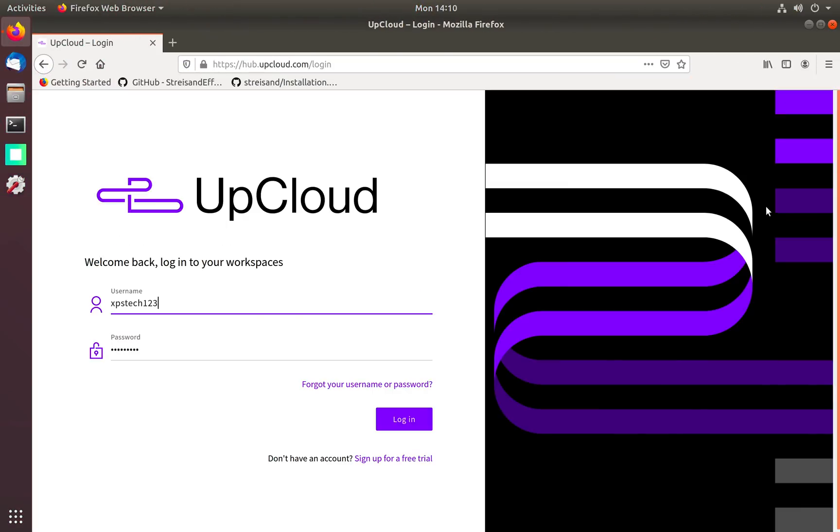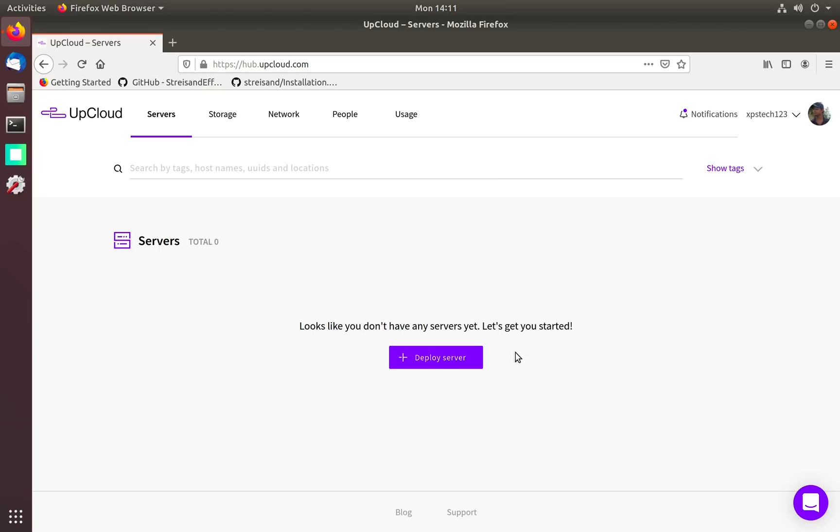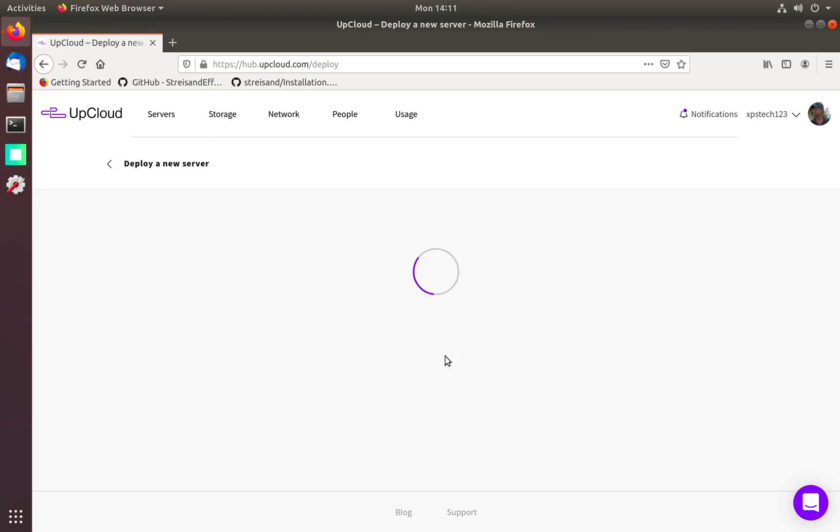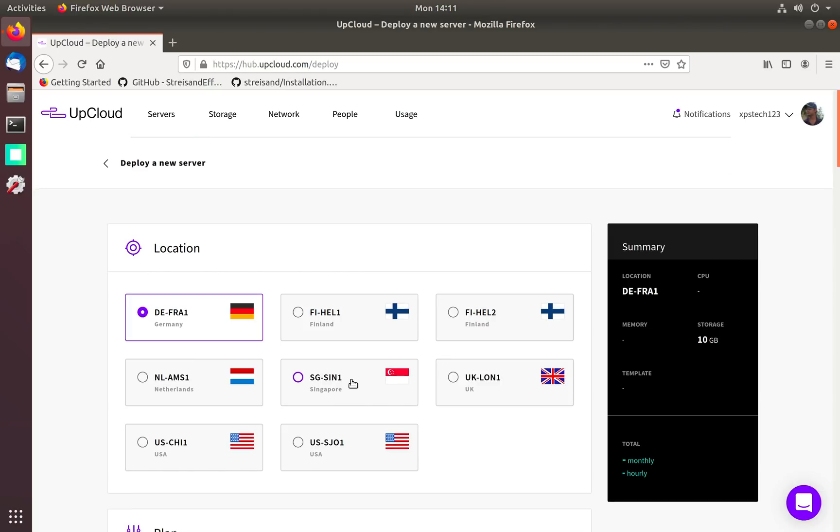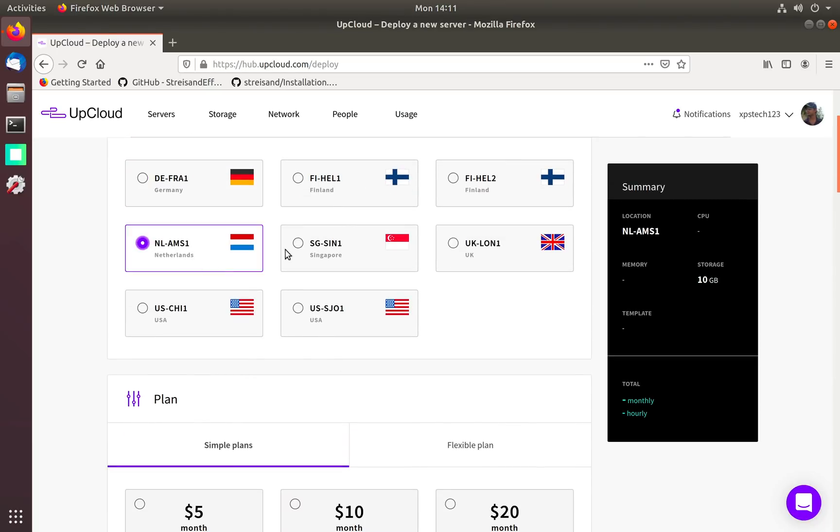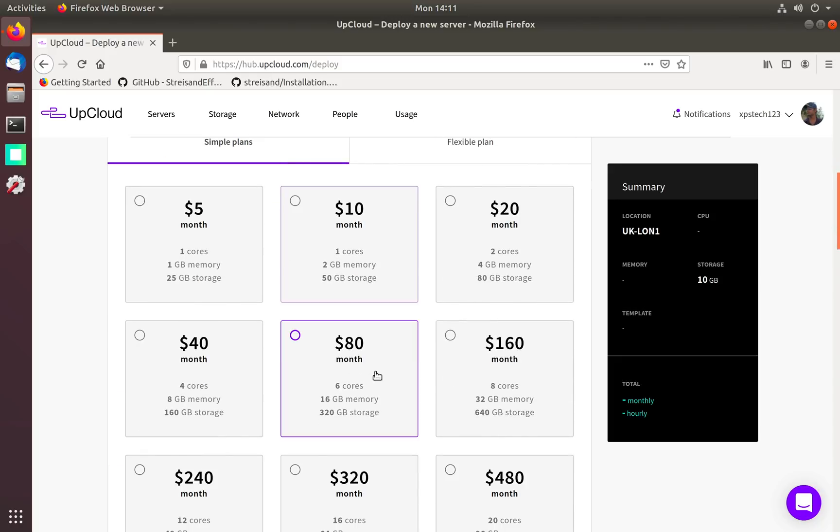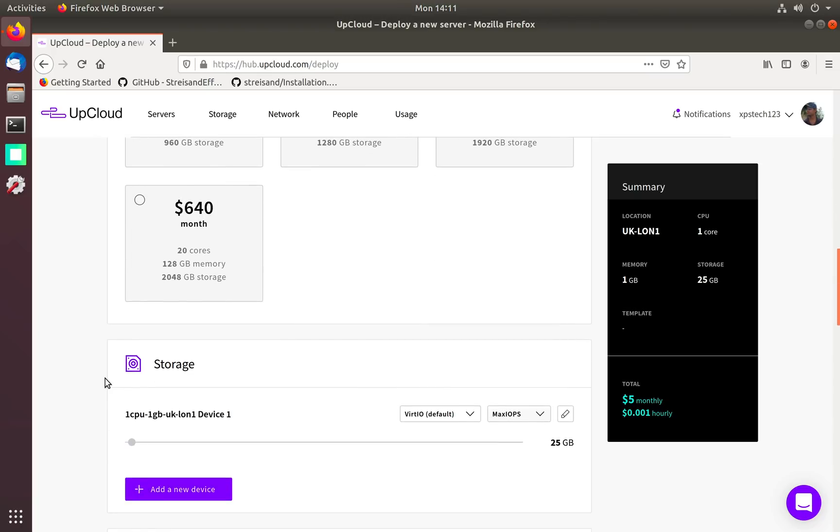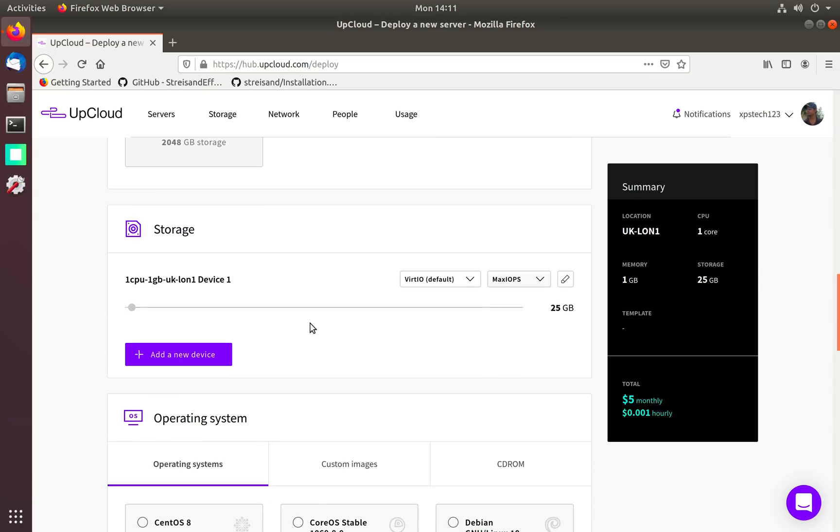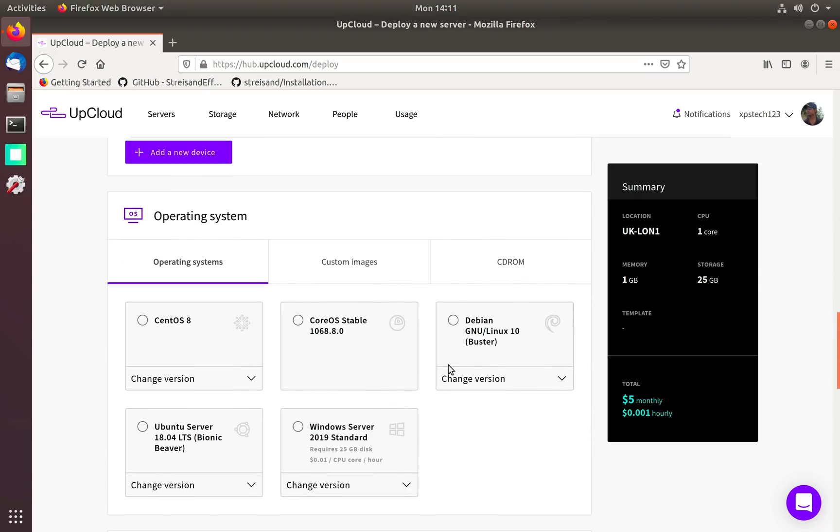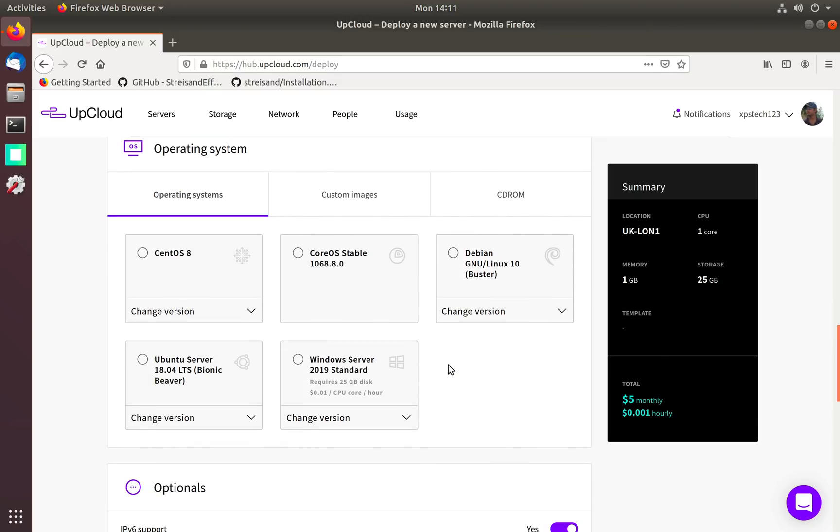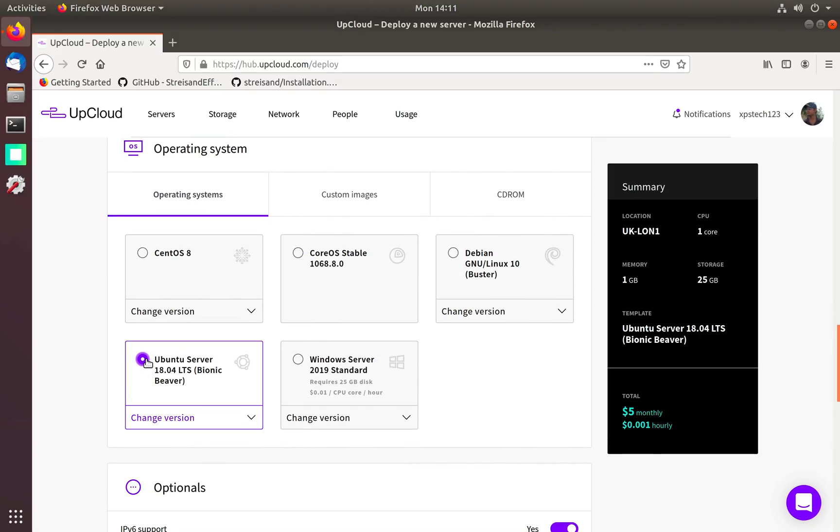Setting up a VPS server on UpCloud.com is a pretty quick process that takes less than 45 seconds. You select the location of your server, so let's go with UK. The plan I'm going with is the base plan that costs just five dollars a month. I'm keeping the default storage which is 25 gigs.